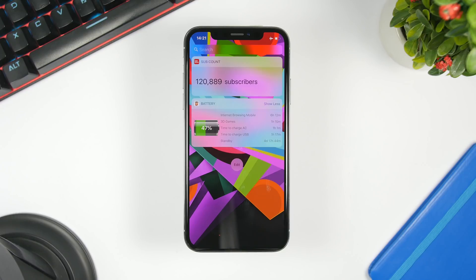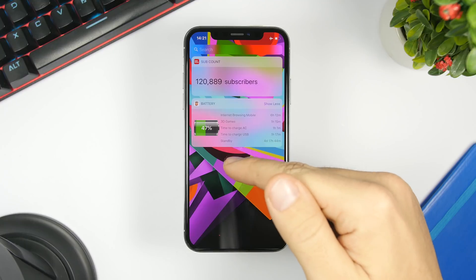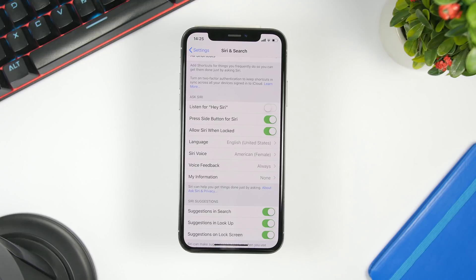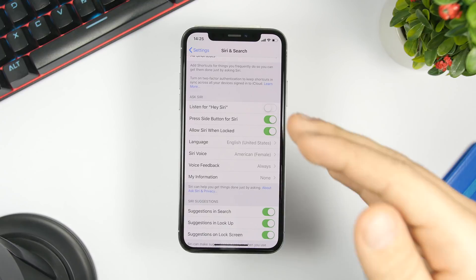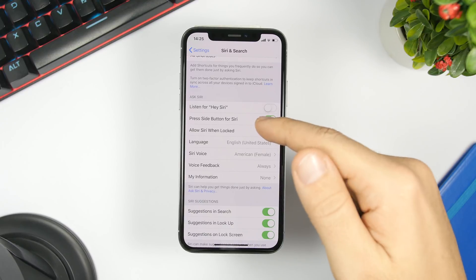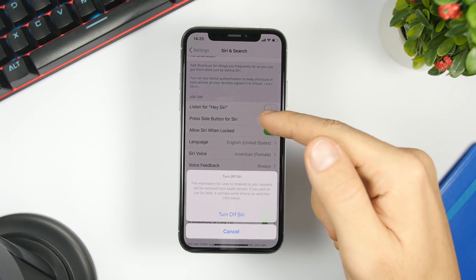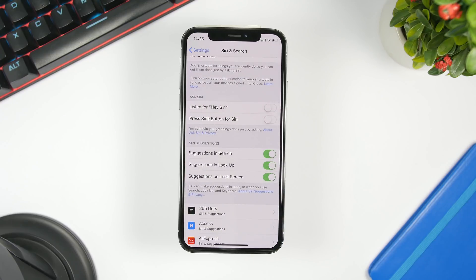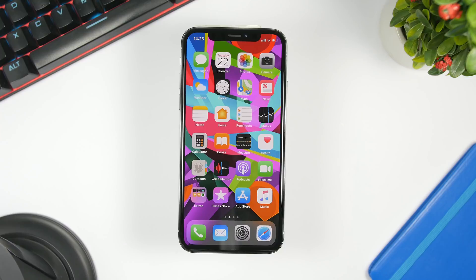You probably have widgets turned on that you don't use. Make sure you turn them off — just slide to the widgets panel, click the Edit button, and turn off any widget you don't need. If you're like me and you don't use Siri or use it very rarely, you can turn it off. Go to Settings, go to Siri and Search, and make sure you have all the buttons turned off to disable Siri.